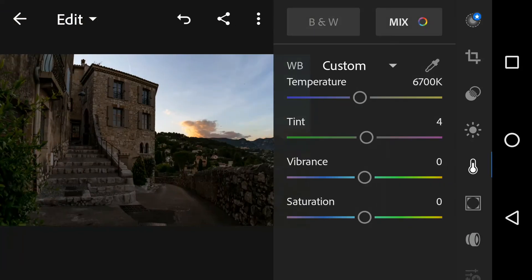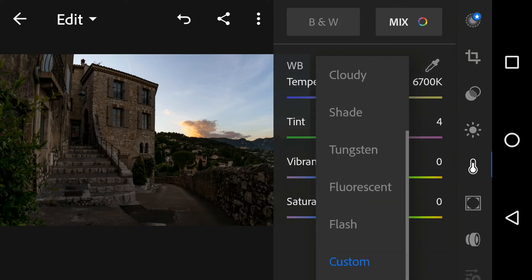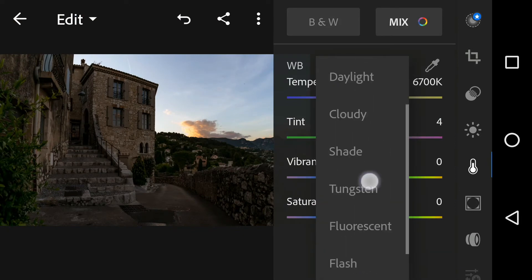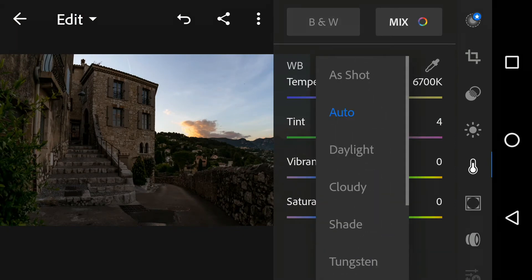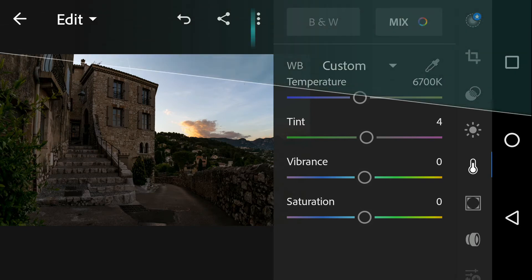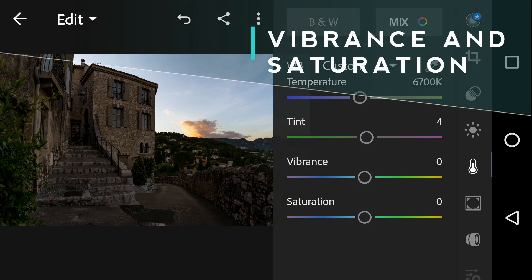There are several presets for white balance like tungsten, fluorescent, sunny, cloudy, flash, etc. These are nothing but combinations of temperature and tint. Now let's talk about saturation and vibrance.